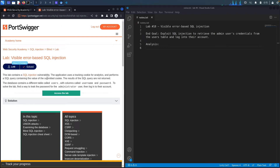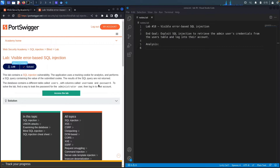This lab contains a SQL Injection vulnerability. The application uses a tracking cookie for analytics and performs a SQL query containing the value of the submitted cookie. The results of the SQL query are not returned. The database contains a different table called Users, with columns called Username and Password. To solve the lab, find a way to leak the password for the administrator user, then log into their account.